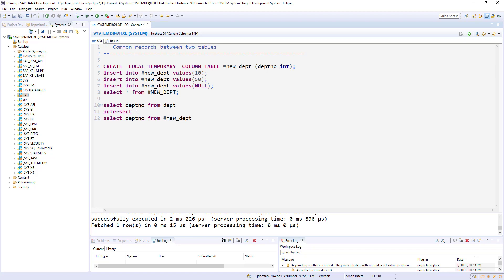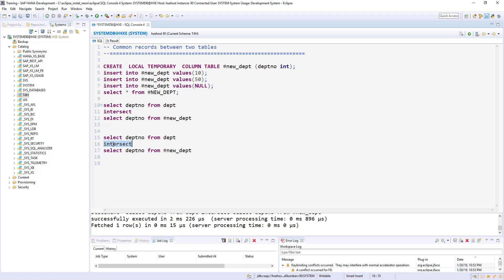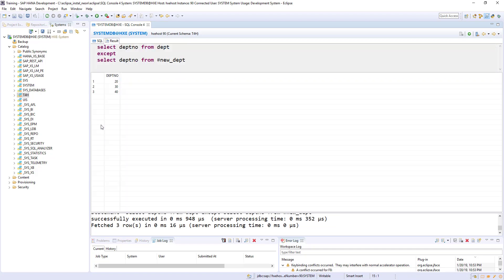Since we already have these two tables, let me explain one more thing. So if I say instead of INTERSECT, if I say EXCEPT, what it will do is it will give the result of first table only.